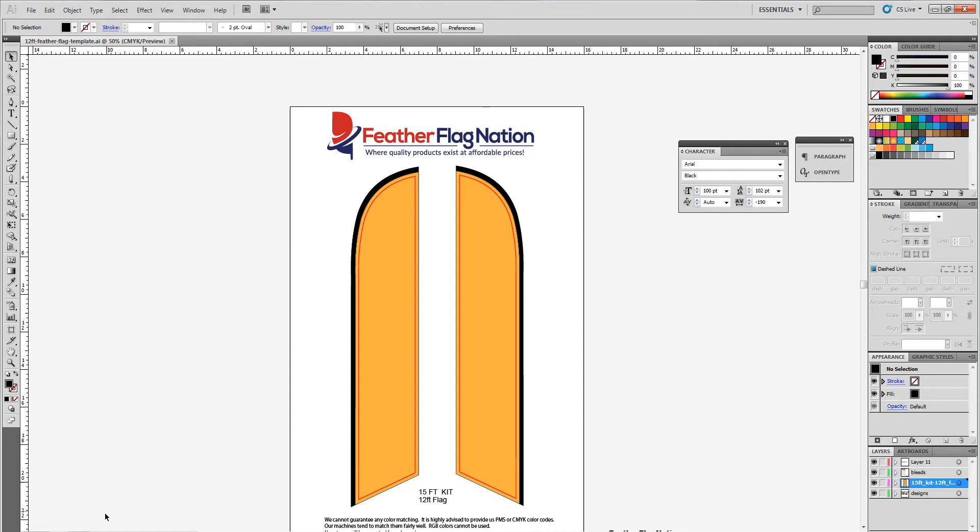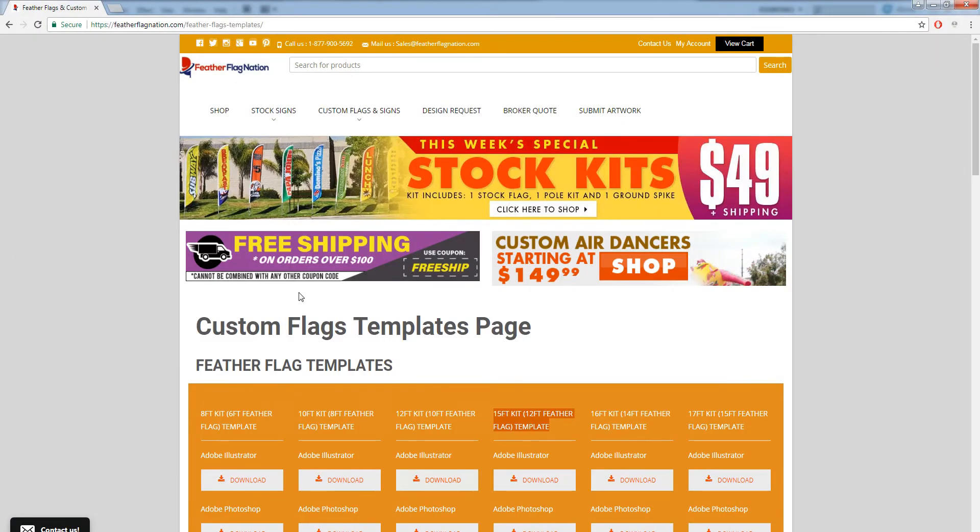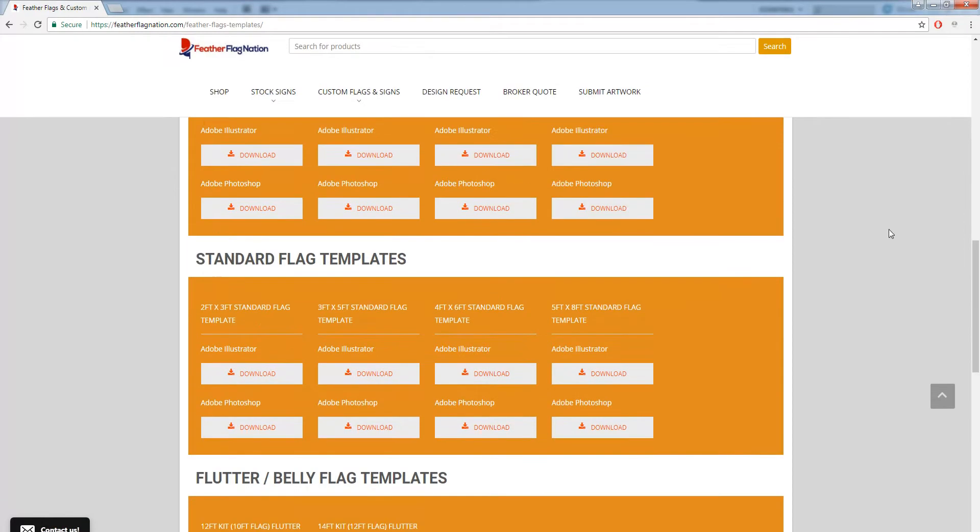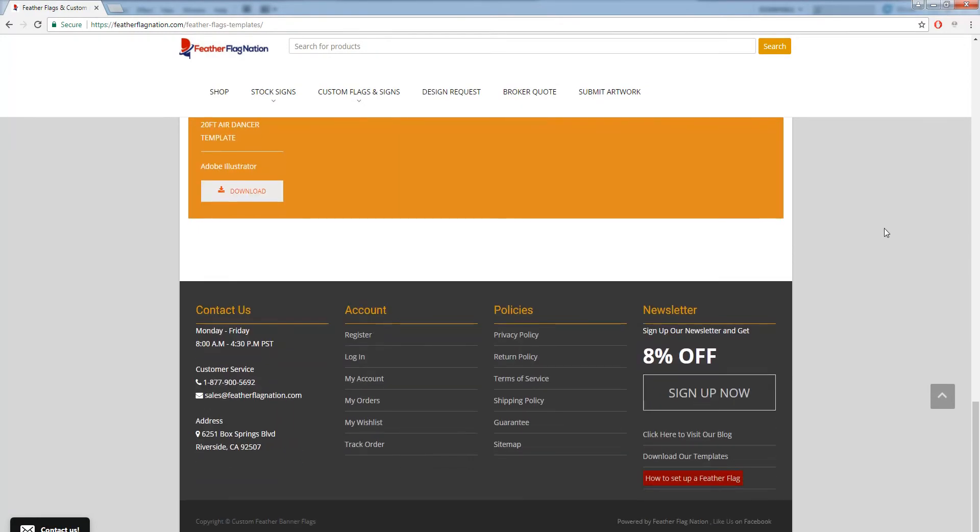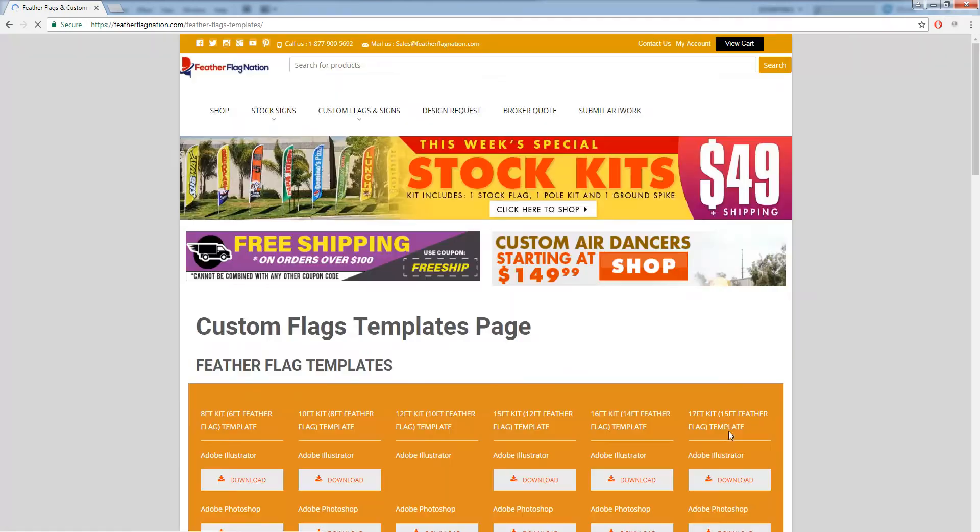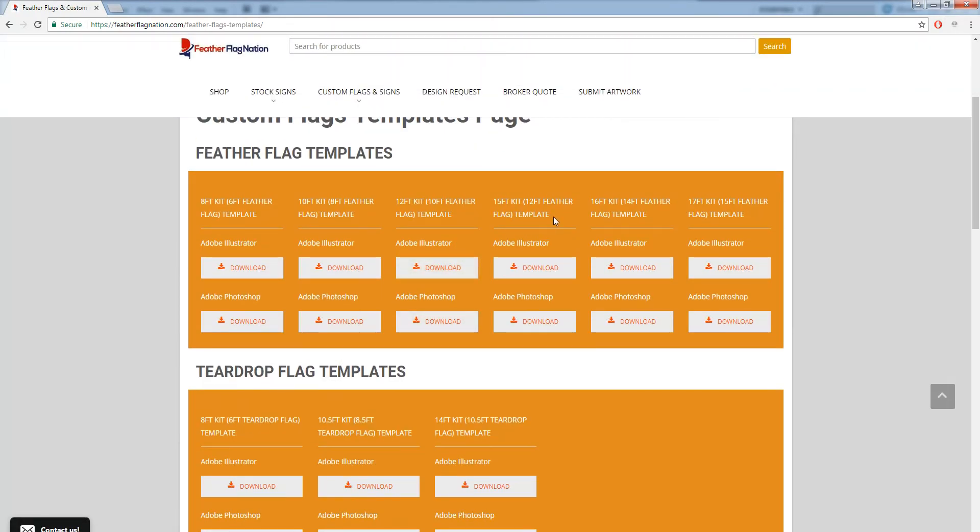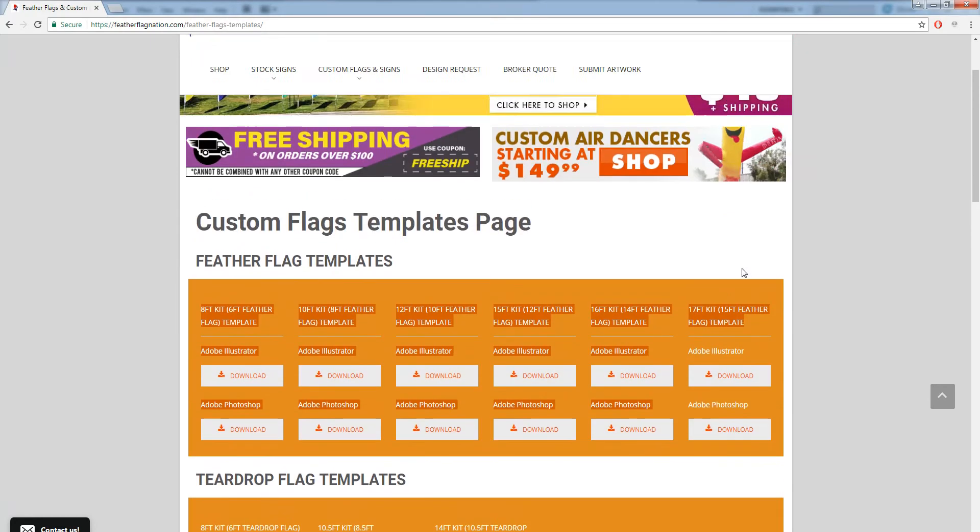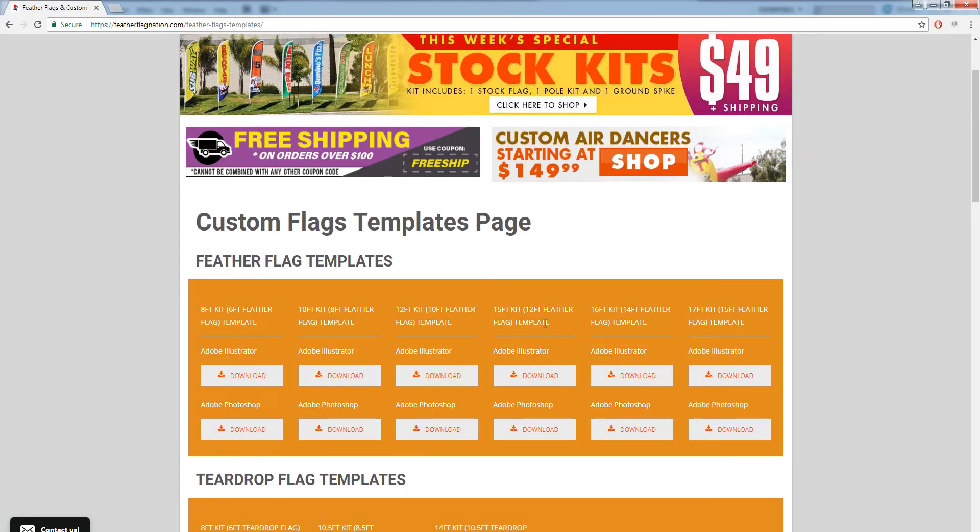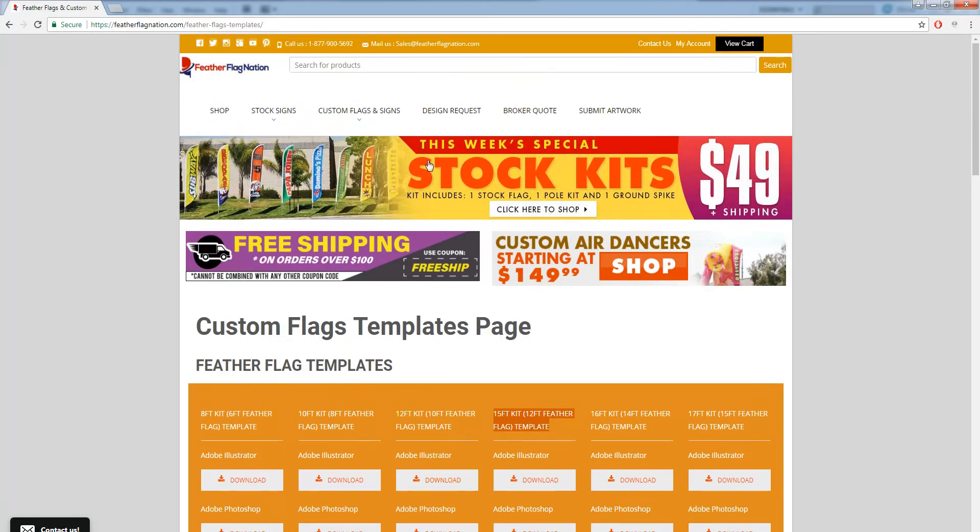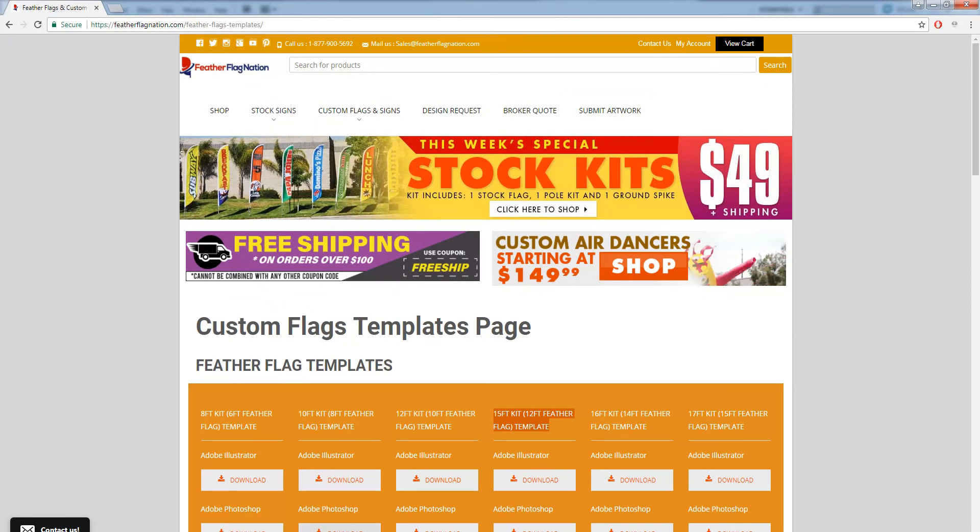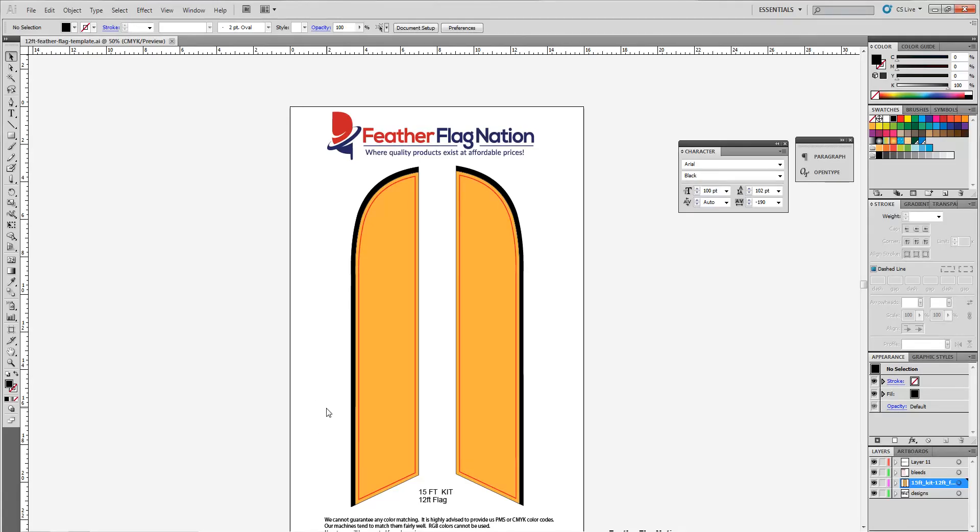Okay, so first things first, let's go ahead and get the template. Go to featherflagnation.com, scroll to the very bottom. Bottom right, you'll see download our templates, click on that. Right, and then I'm using the 15 foot kit template. Choose the one that you're going to use for your purchase. 15 foot kit is the most popular just because it matches our stock feather flag sizes. Alright, let's go back to the template.